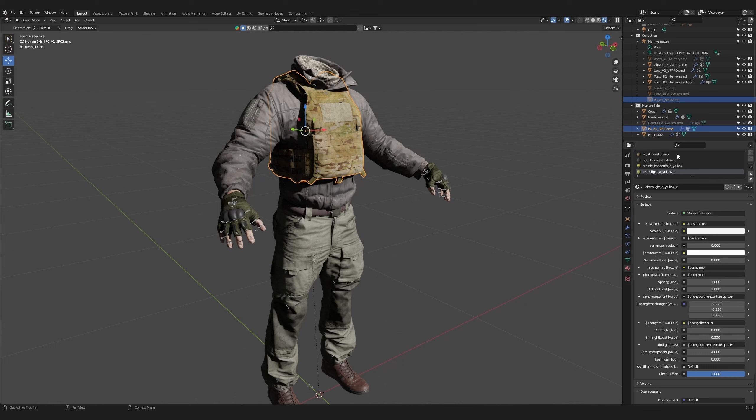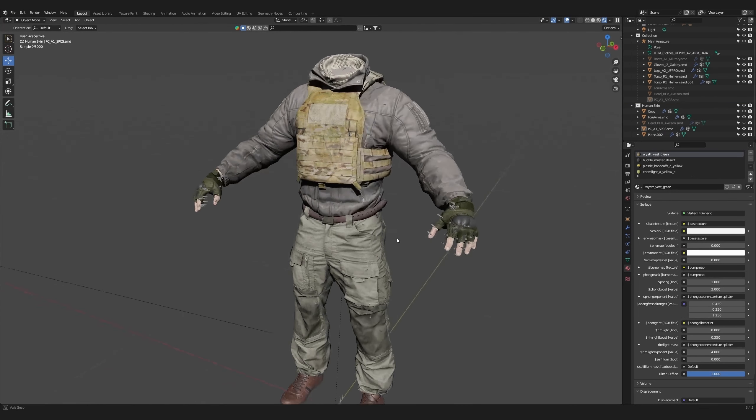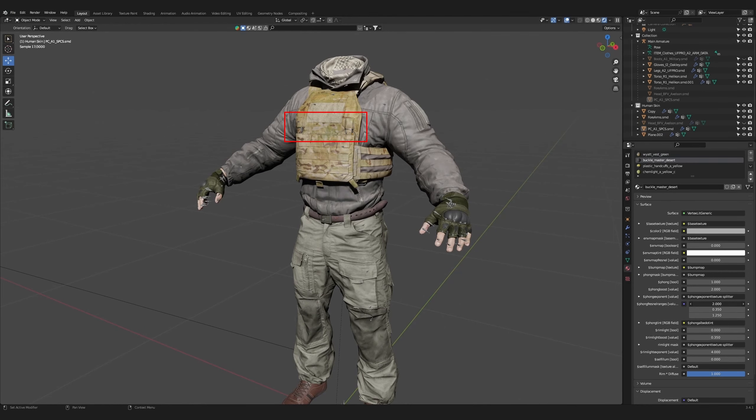Lastly, select the plate carrier and select the main material, Wyatt Vest Green. Change the slider to 0.45. Select the material for the buckles and increase its value to two for a bit more shine.